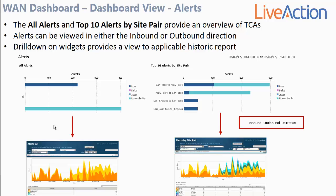At the top of the dashboard, you will see the all alerts and top 10 alerts by site pair widgets. These widgets will give you an overall view of the TCAs being seen in the environment. A TCA is a threshold crossing alert — this is when the PFR mechanism running on the Cisco routers detects a performance issue, and oftentimes there's a route path change that corresponds with that alert. Both of these widgets allow you to drill down into applicable historic reports when you double click on either the widget's header or one of the bar graphs within the widget.